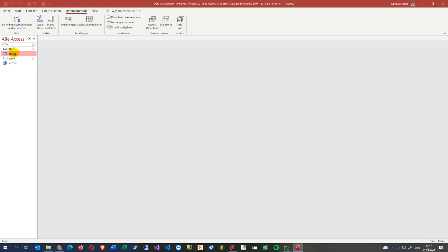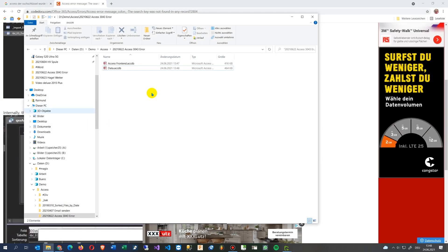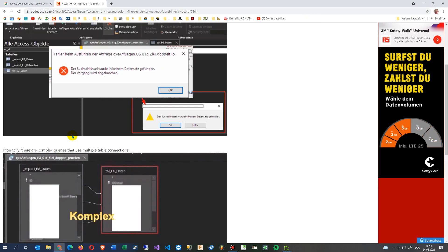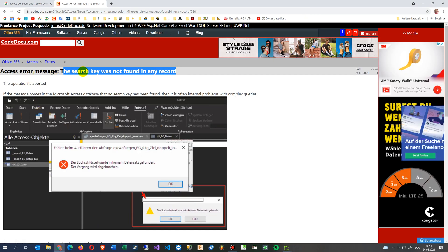When you have long text fields, this is the solution for the message: the search key was not found in any record.